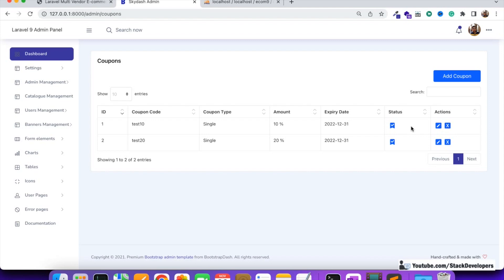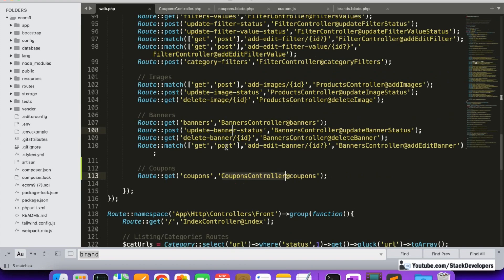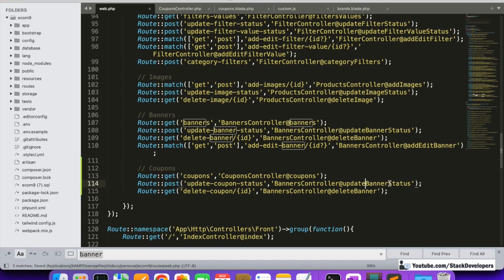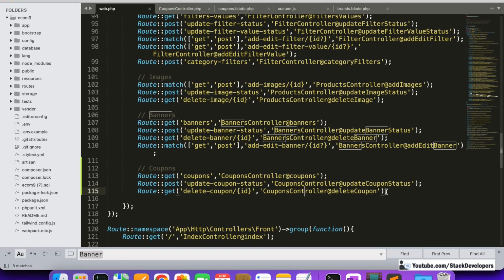Now we are going to work on the status toggle and delete functionality. I'll create routes for both by copying from existing routes to save time — specifically copying the update status and delete routes. I'll replace 'banner' with 'coupon' so we have update coupon status and delete coupon routes, both pointing to CouponController.